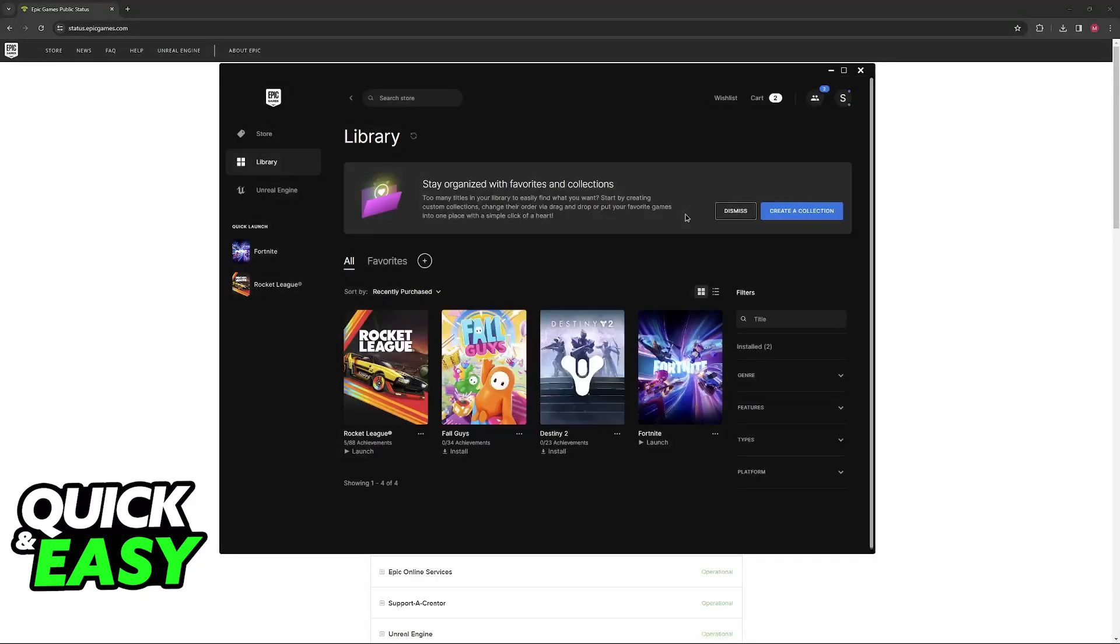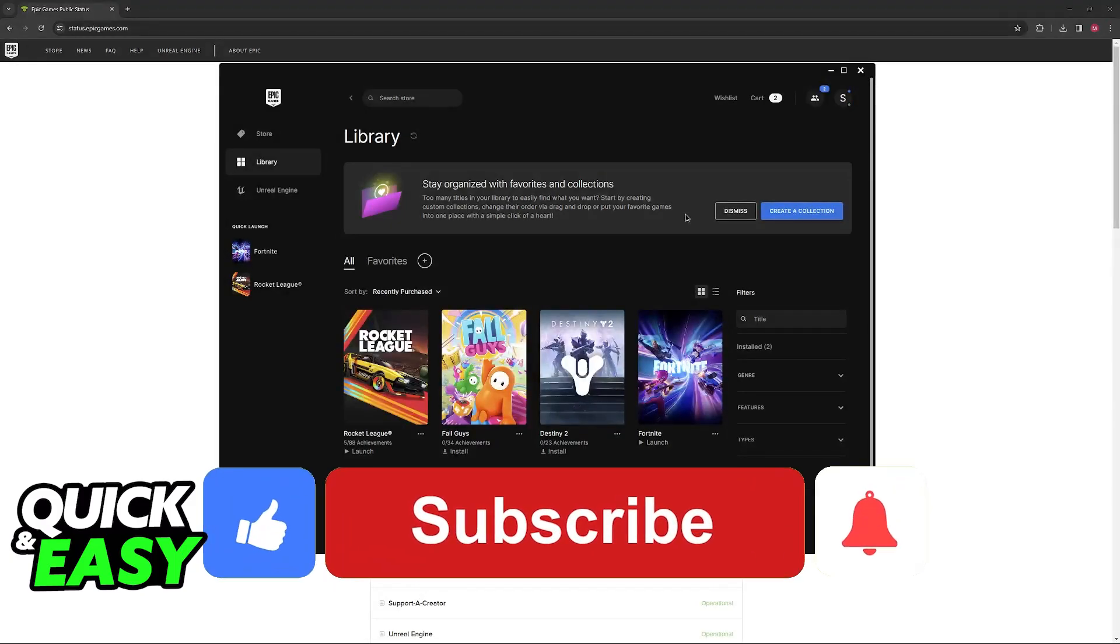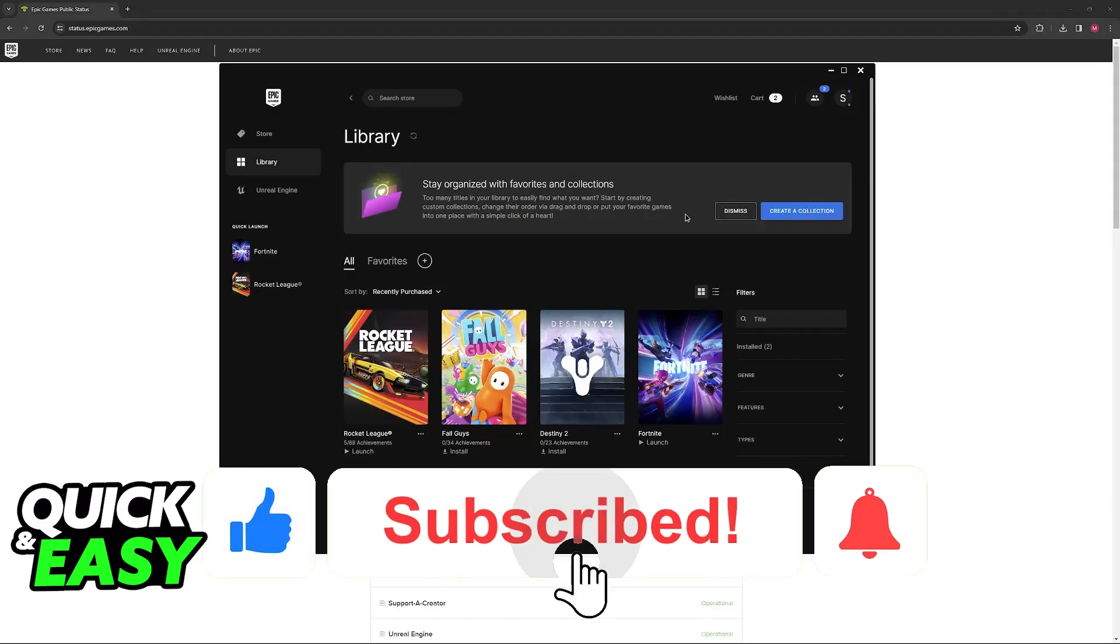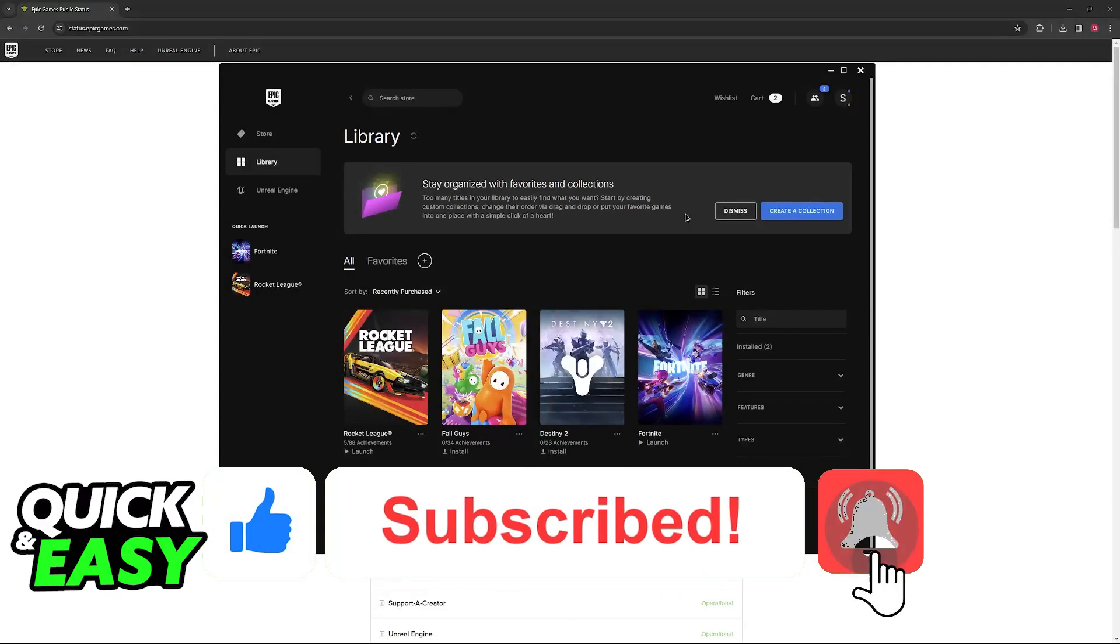I hope I was able to help you on how to fix blue screen on Fortnite, PC, Xbox, PlayStation 4, PlayStation 5 and Switch. If this video helped you please be sure to leave a like and subscribe for more quick and easy tips.